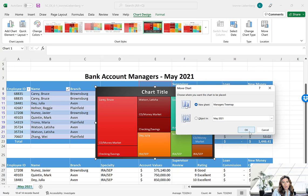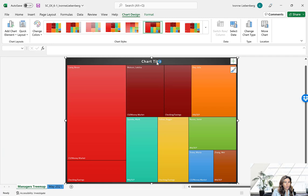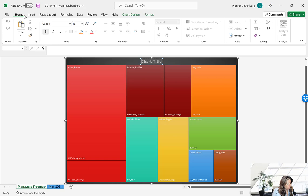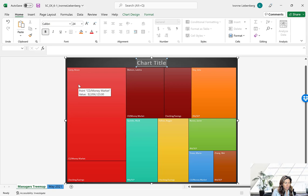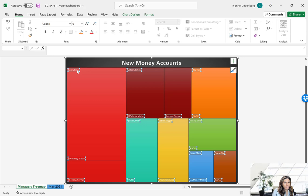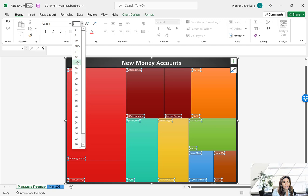Right-click the chart title and click Edit Text. On the Home tab, change the font size to 24. Type the new title: New Money Accounts. Then click any of the data labels in the chart and change the font size to 14.